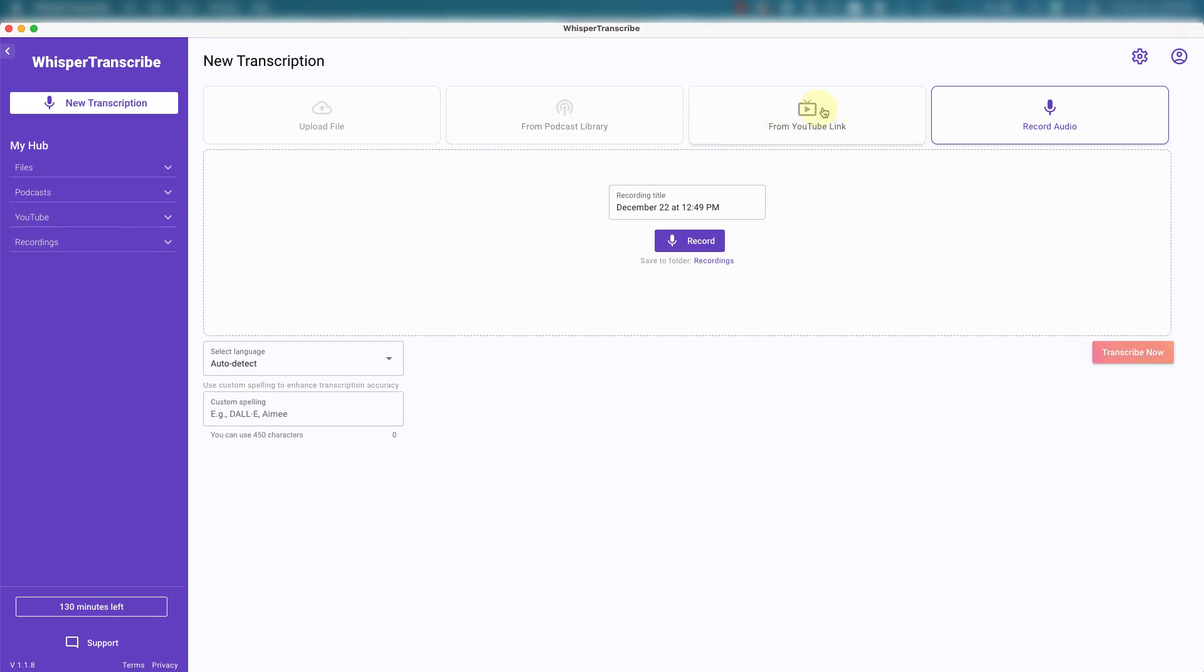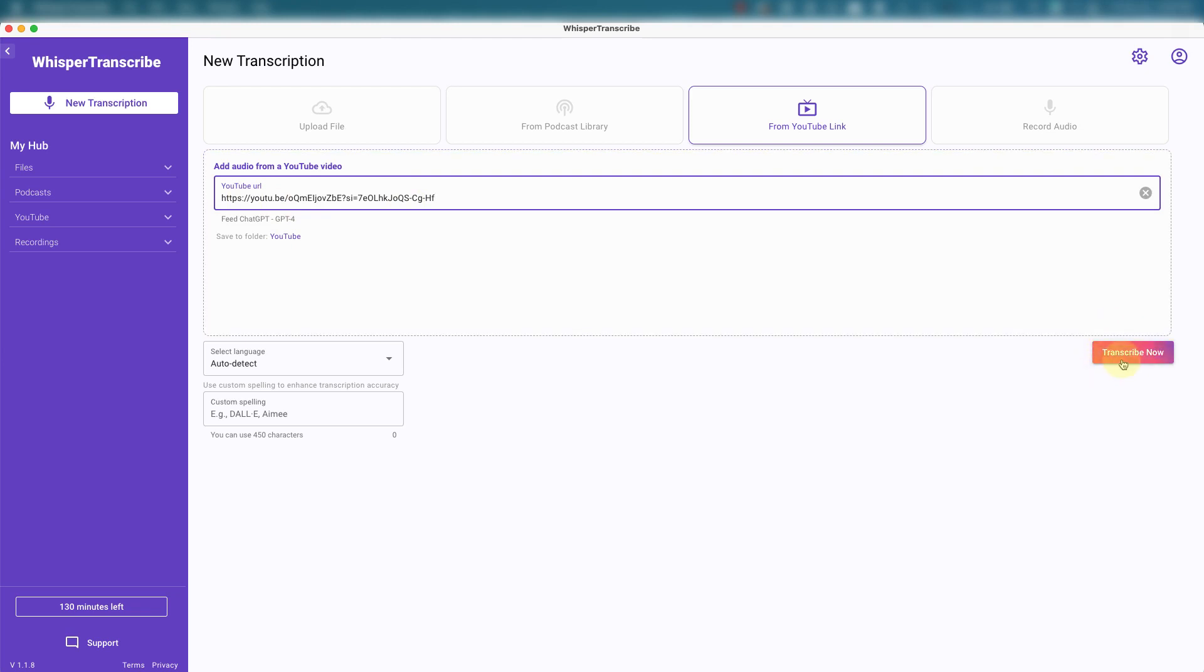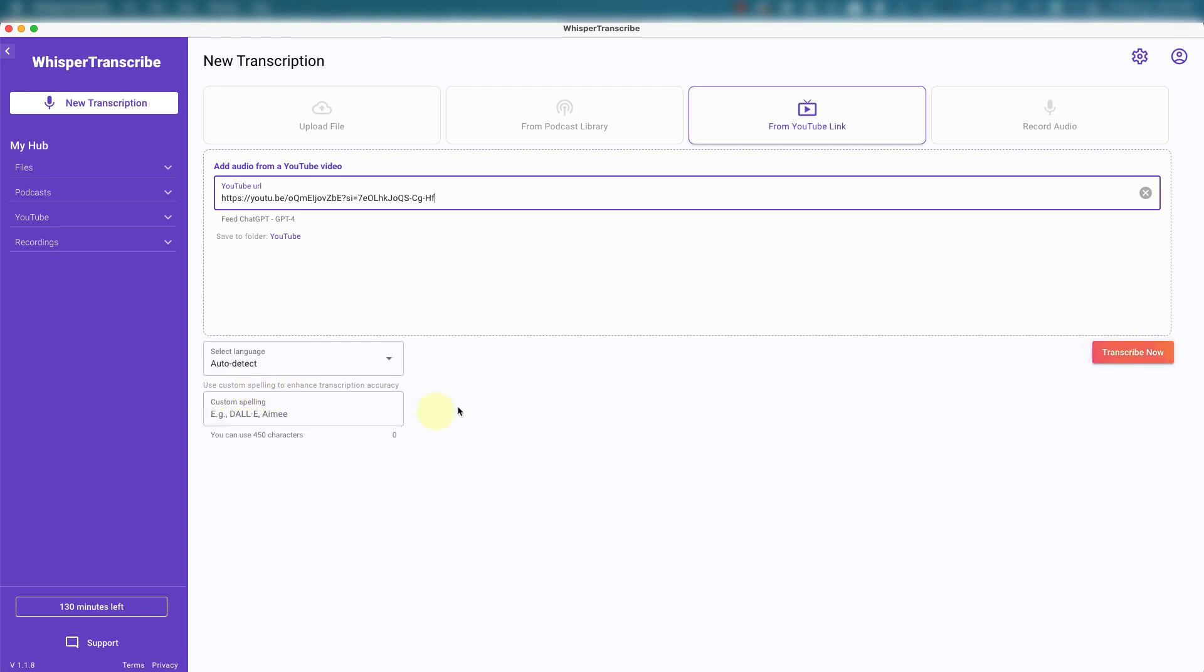Let's do from YouTube, one of my favorite ways of getting content. Put in one of my video URLs. You go to YouTube and go to the share, just copy, paste. And then auto detect language is fine. Everything else good. If you want to add a custom spelling to enhance transcription accuracy, you can do that here. We'll just leave it as is. Transcribe now.